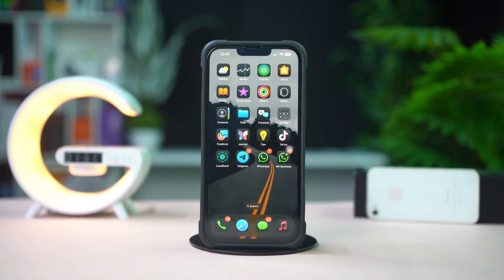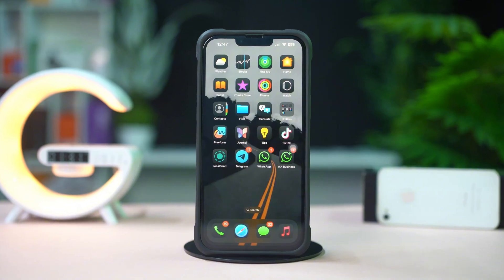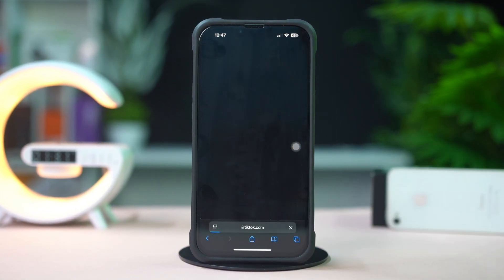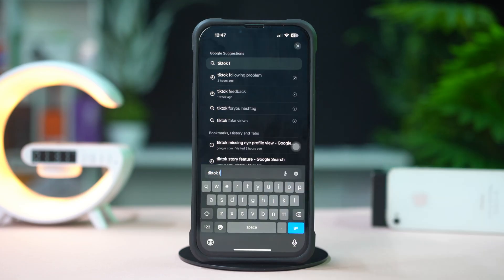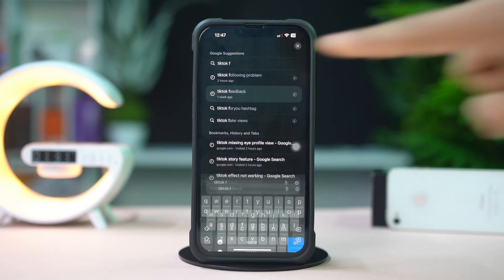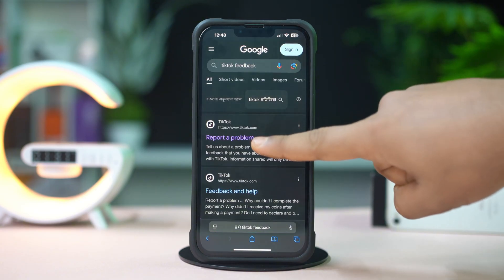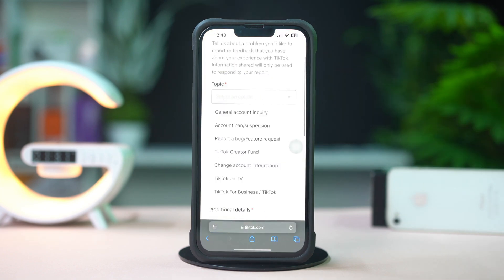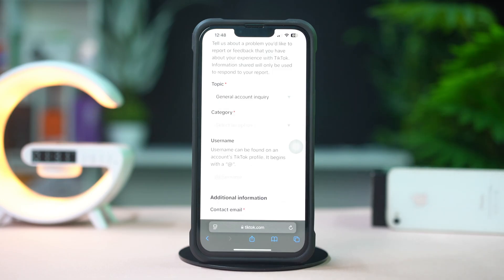So without wasting any time, let's get started. Open up the Safari browser, then type in and search 'TikTok feedback'. Next, tap on the first link called 'Report a Problem'. Then tap on the Topic drop-down menu and select 'General Account Inquiry'.